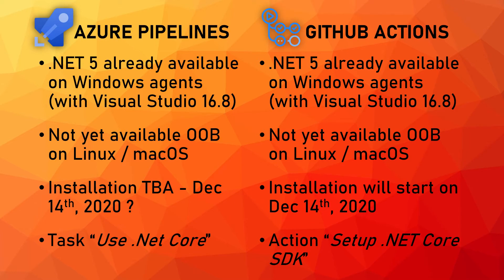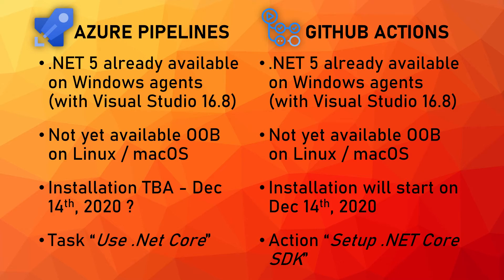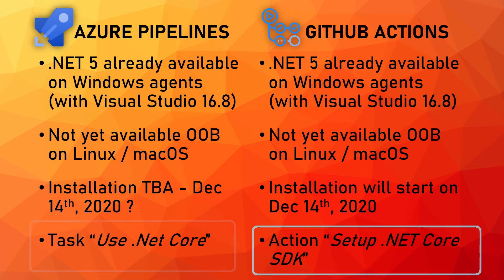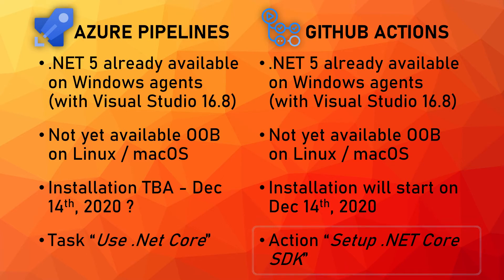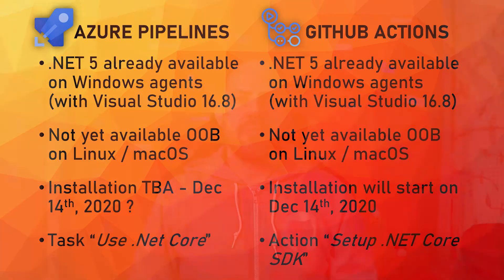In any case even the installation may be delayed or if you don't want to wait until December 17th to start building your .NET 5 on Linux or Mac this is not a problem at all on both platforms. In fact they all provide a way for you to install the version of .NET you need. In Azure Pipelines we have the task called use .NET Core and in GitHub Actions we have the action called setup .NET Core SDK and the only thing you need to do and you will see this in a moment is giving that the version 5.0.100 which is the current version of .NET 5 and that's it.